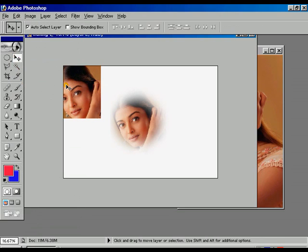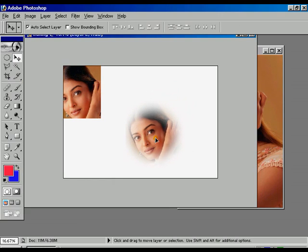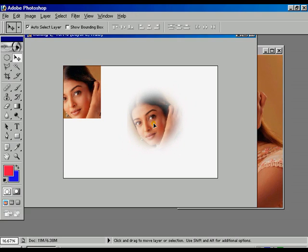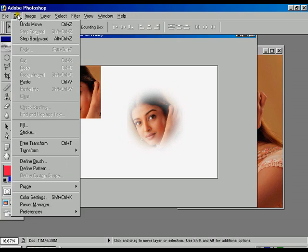Using the Move tool, position your image wherever you choose on the window. Press Edit again.